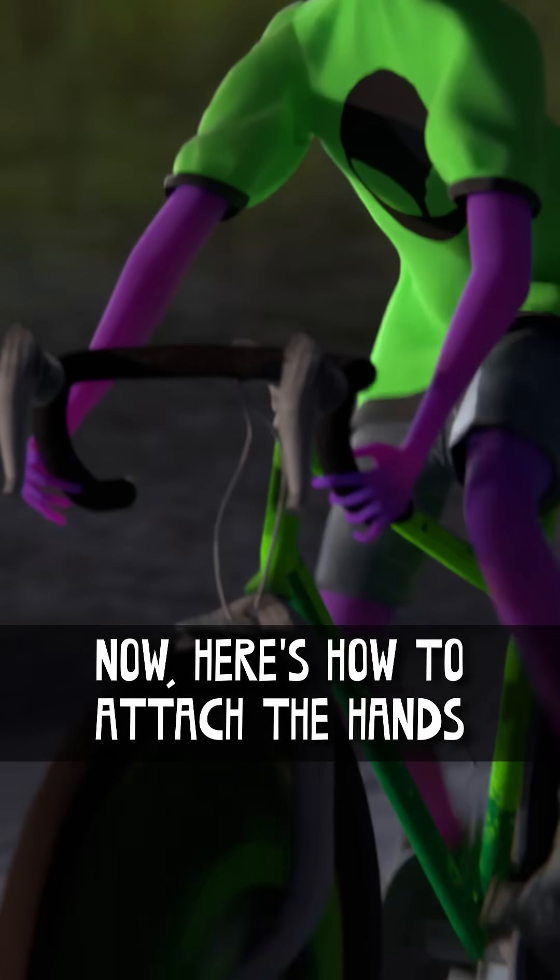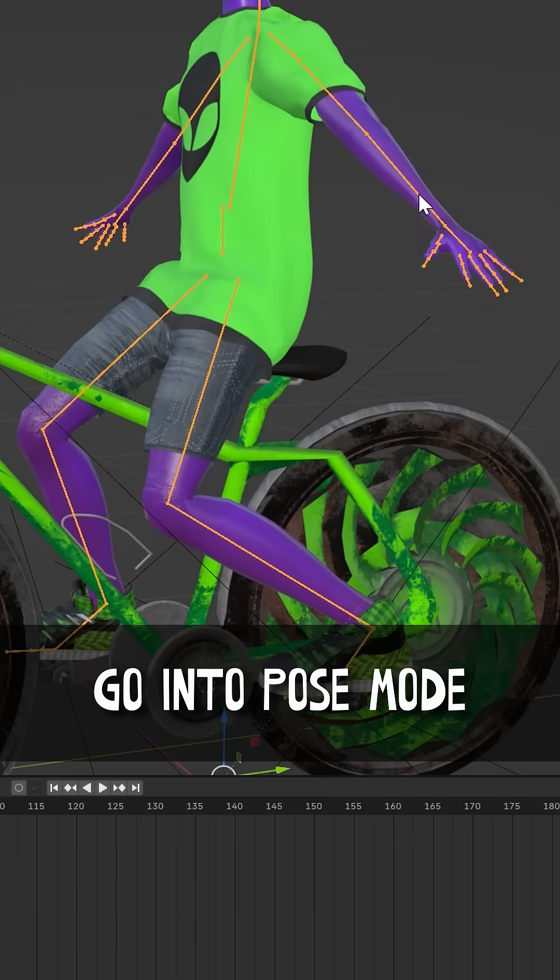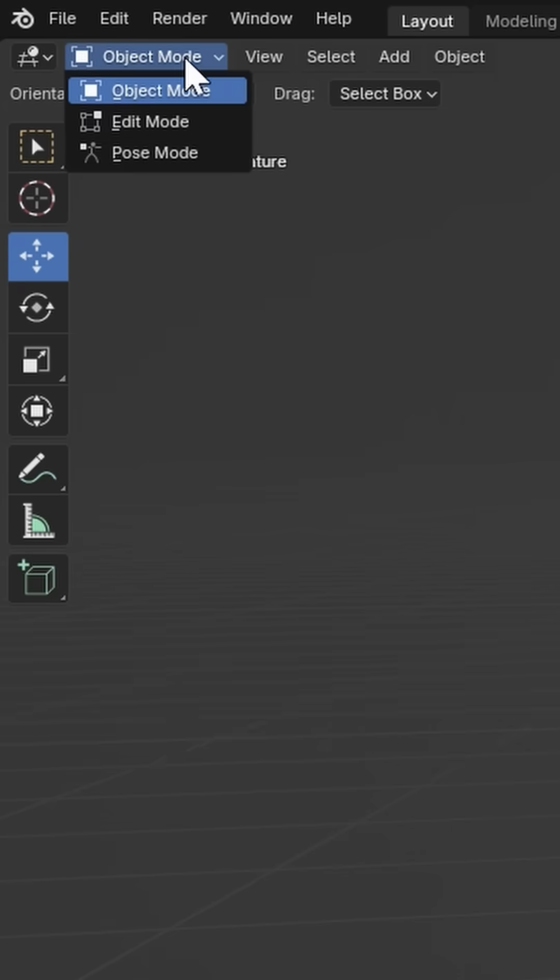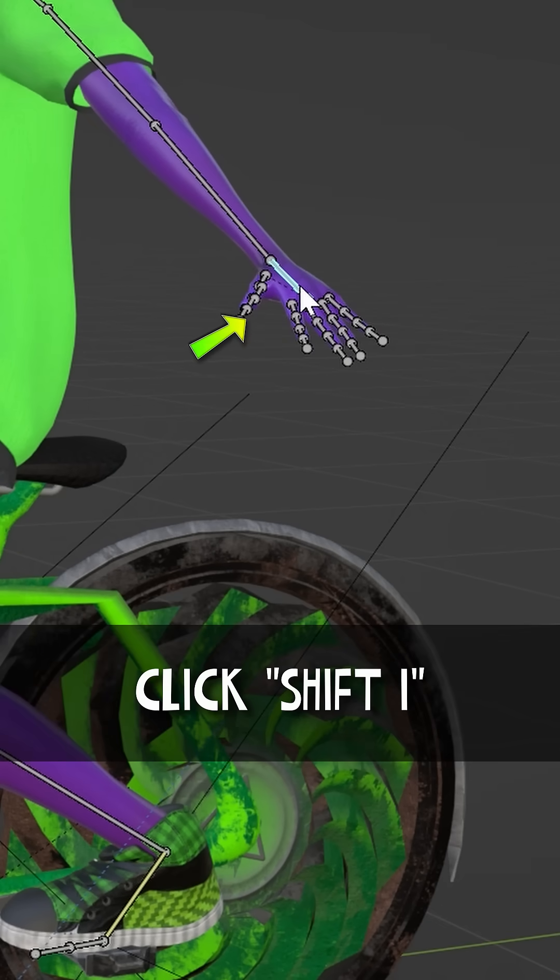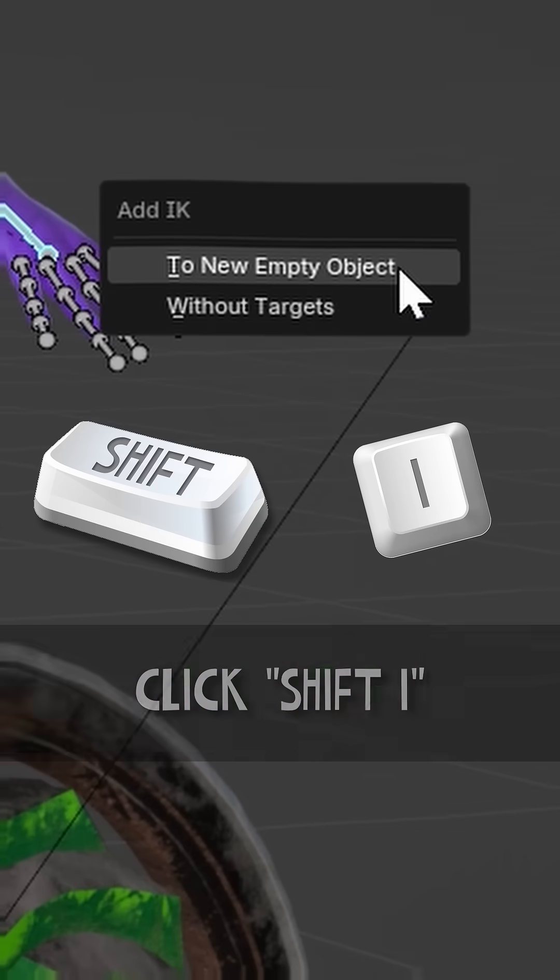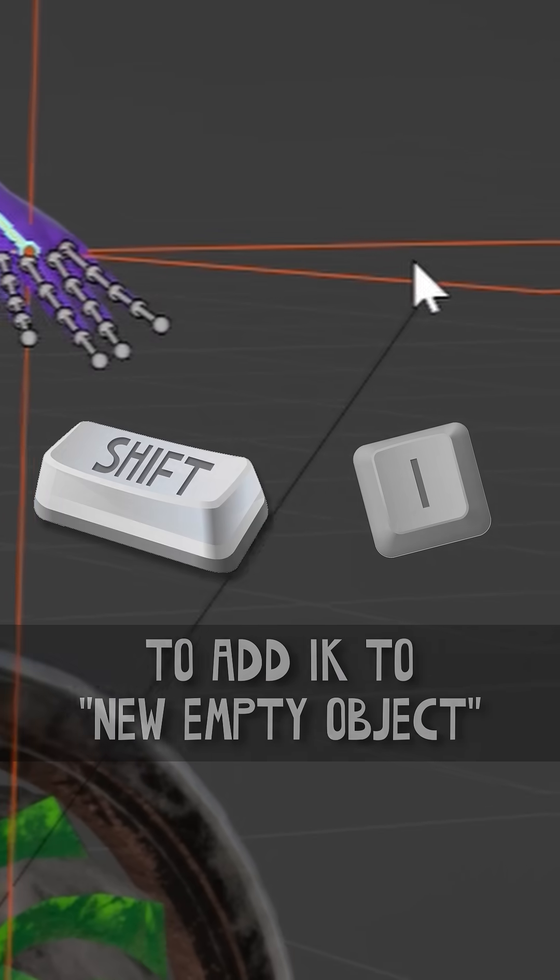Now, here's how to attach the hands to the bike handles. Go into Pose mode and select the hand bone. Click Shift-I to add IK to new empty object.